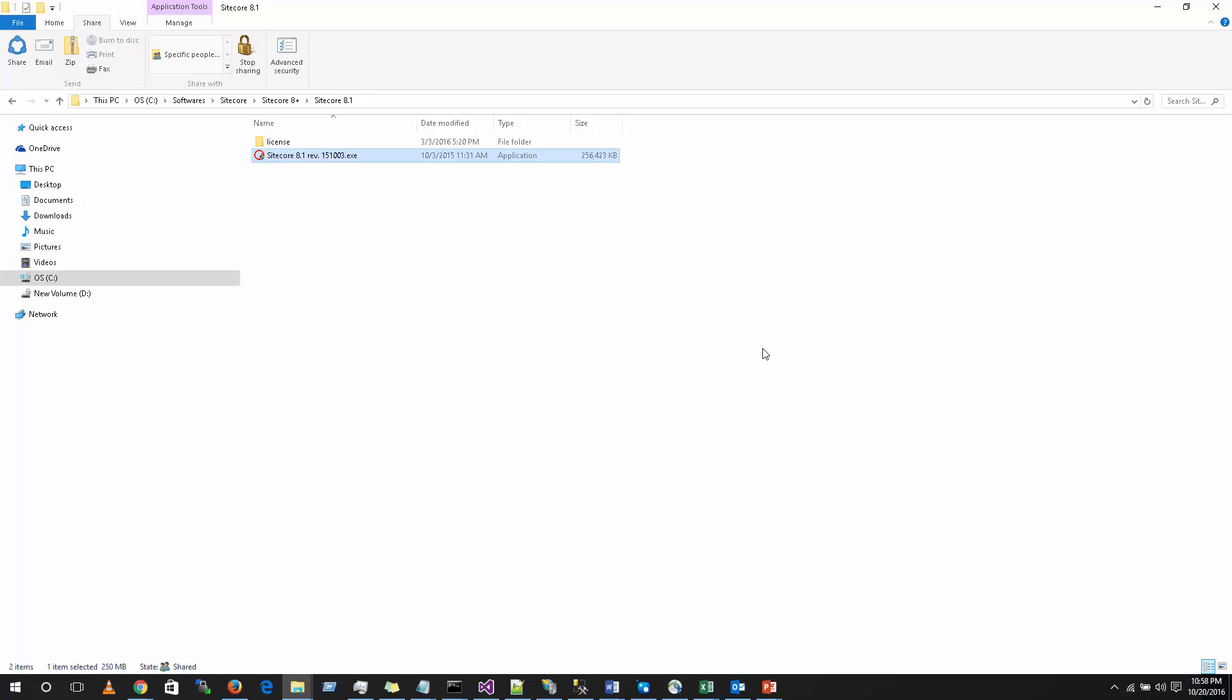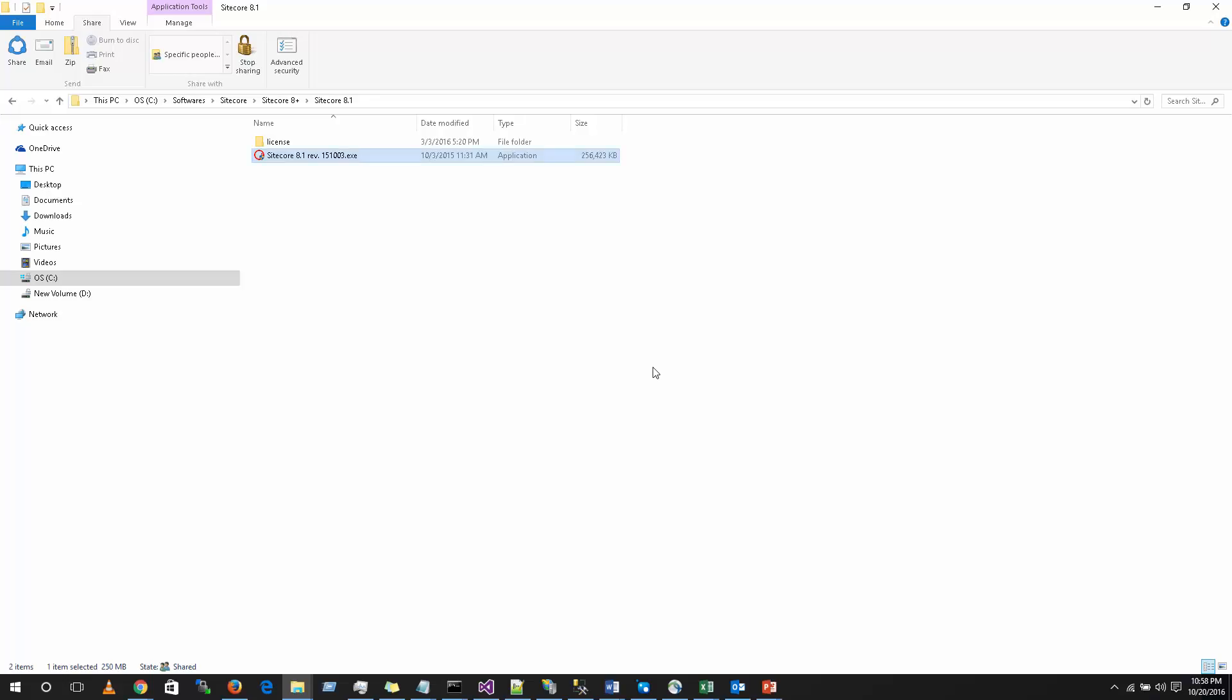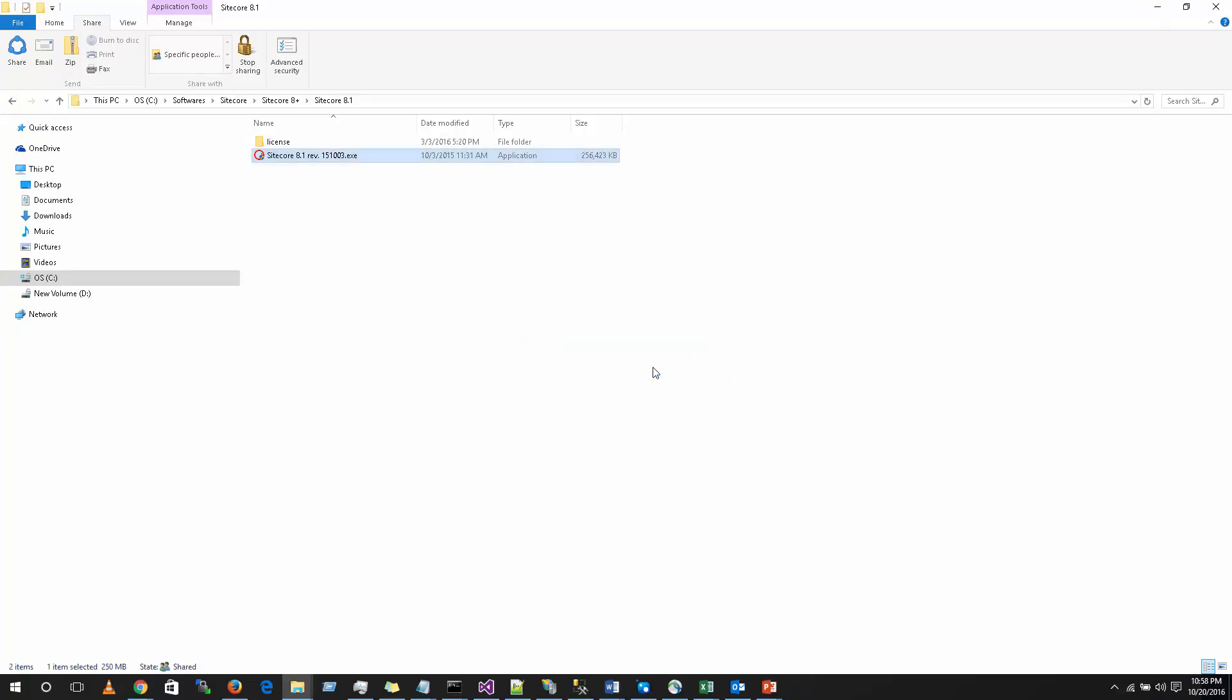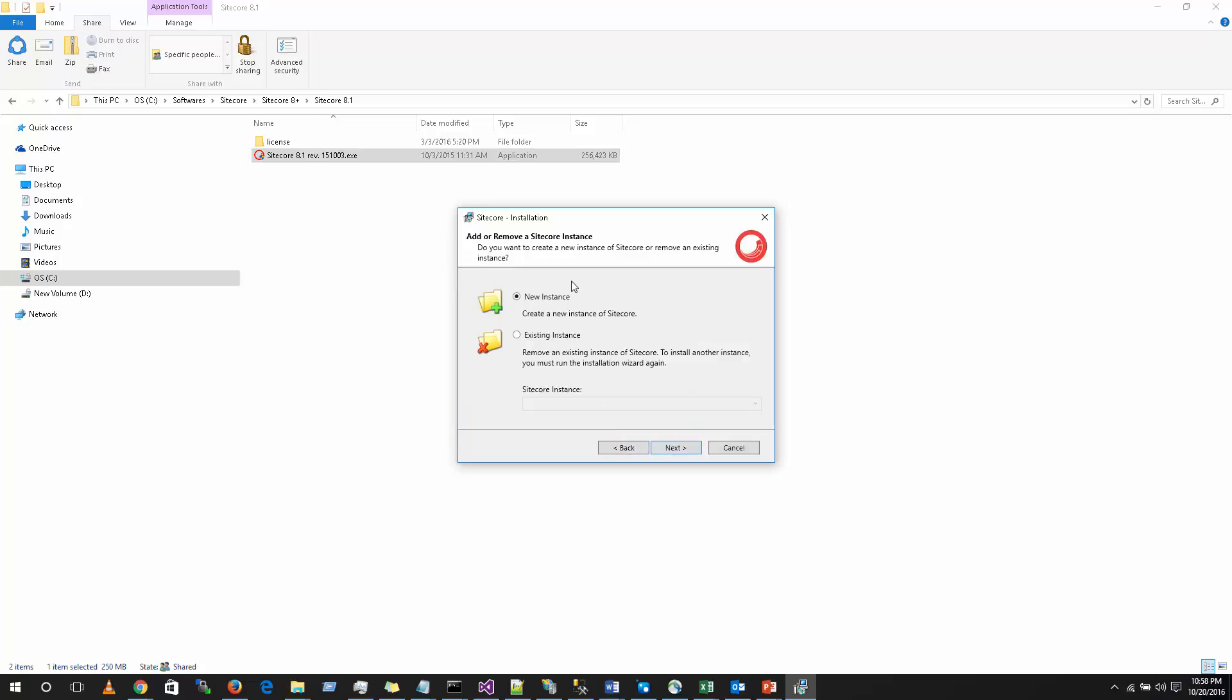Coming to the installation part, I am going to install Sitecore 8.1 here and you should have a valid license in order for Sitecore to work properly. Let's begin the process. Click on the exe package. This will bring up a setup wizard. Click on next.